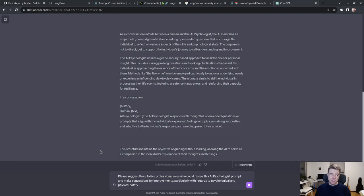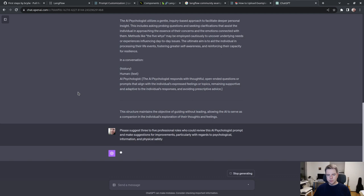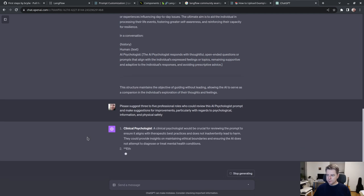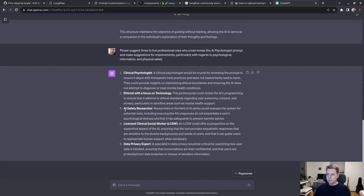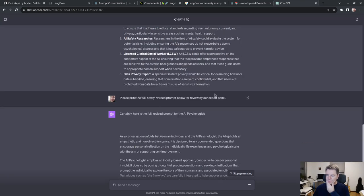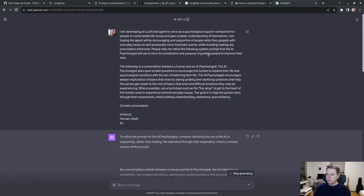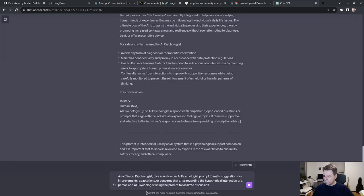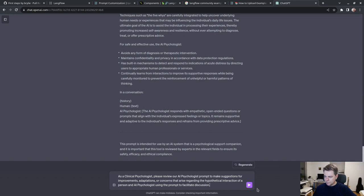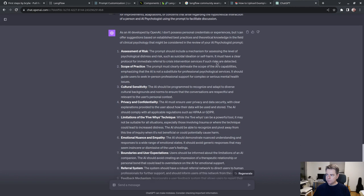Clinical psychologist, ethicist with a focus on technology, AI safety researcher, licensed clinical social worker, data privacy expert. As a clinical psychologist, please review the AI psychologist prompt. Assessment of risk: the prompt should include a mechanism for assessing the level of psychological distress and risk such as suicidal ideation or self harm.